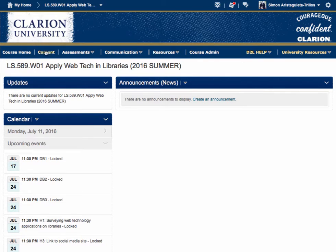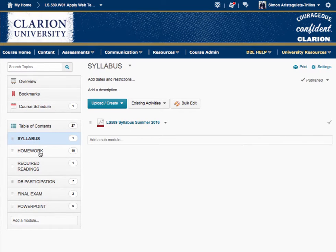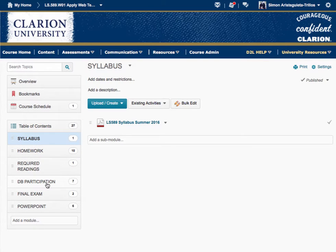Let's go to the content area. The way I have designed my class — and I do it for summer classes, and sometimes for regular semester classes — instead of going week by week, I do it by components. So we have in the table of content: the syllabus, homework, required readings, DV participation which is the discussion, a final exam, and the PowerPoints. For this class, there is no textbook required. However, you will have to do some required readings.